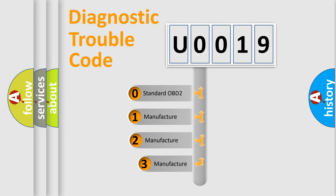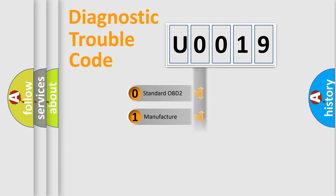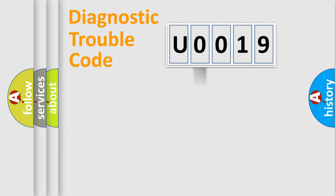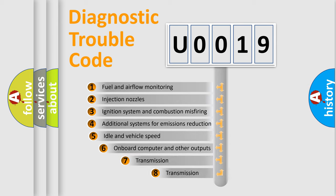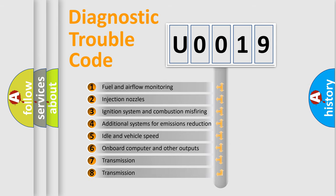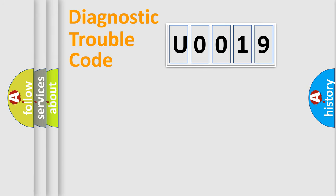If the second character is expressed as zero, it is a standardized error. In the case of numbers 1, 2, or 3, it is a manufacturer-specific error. The third character specifies a subset of errors. The distribution shown is valid only for the standardized DTC code.